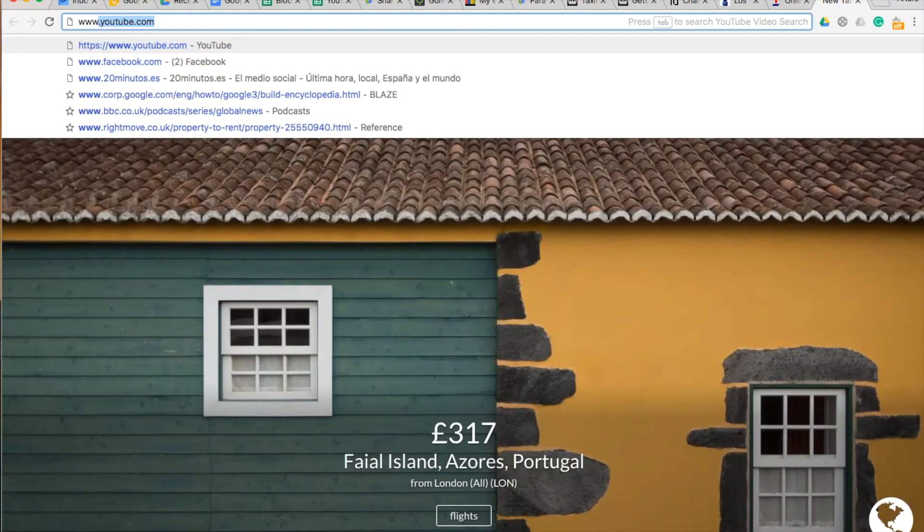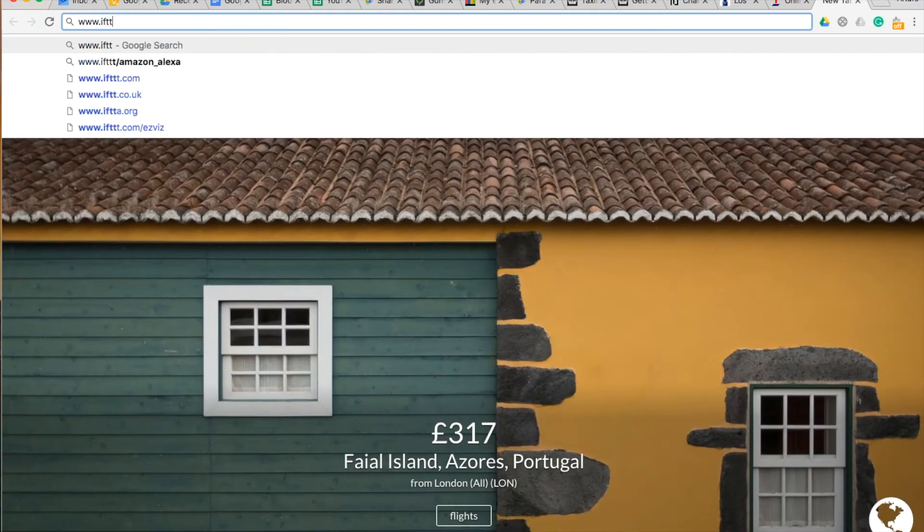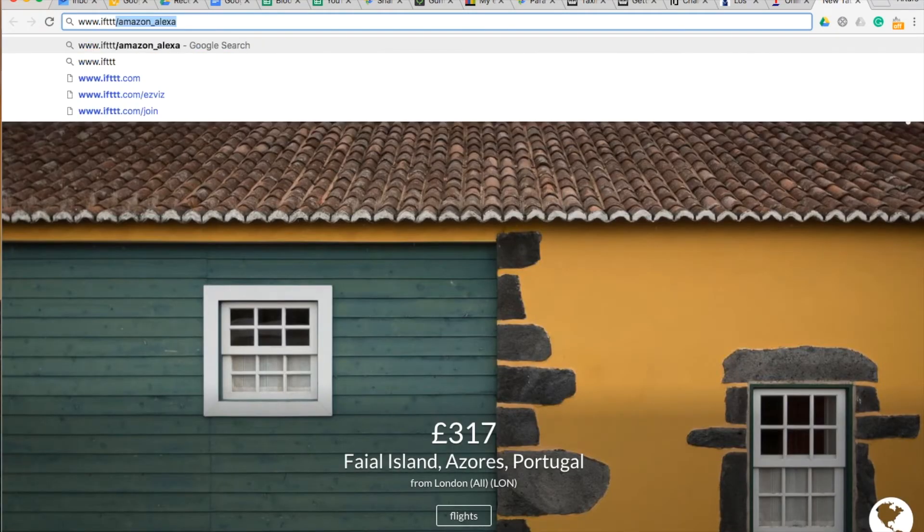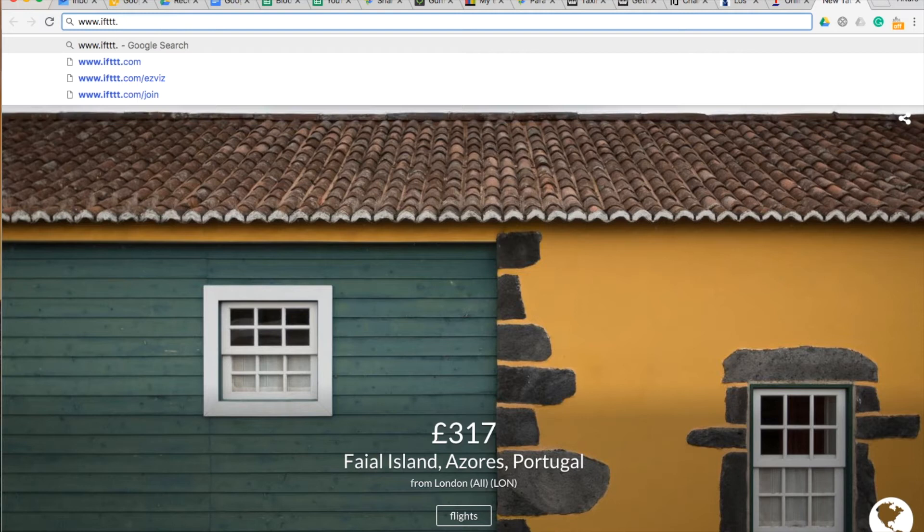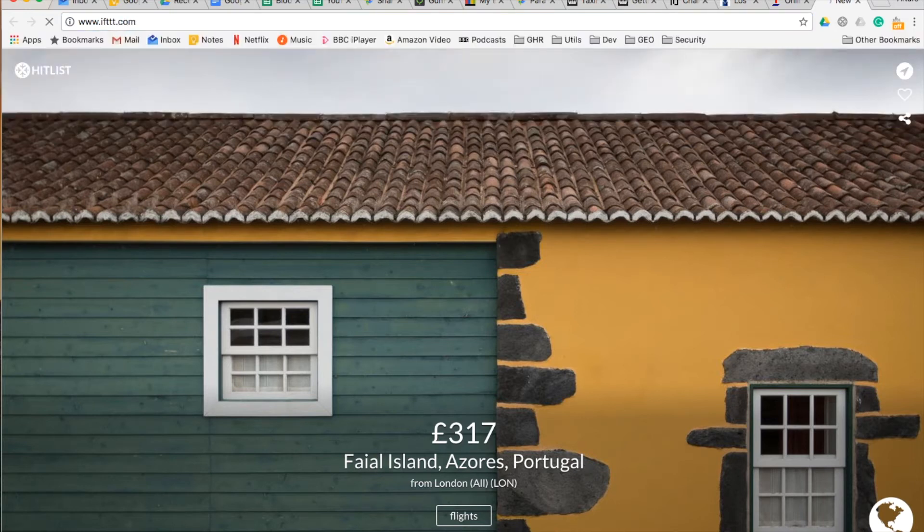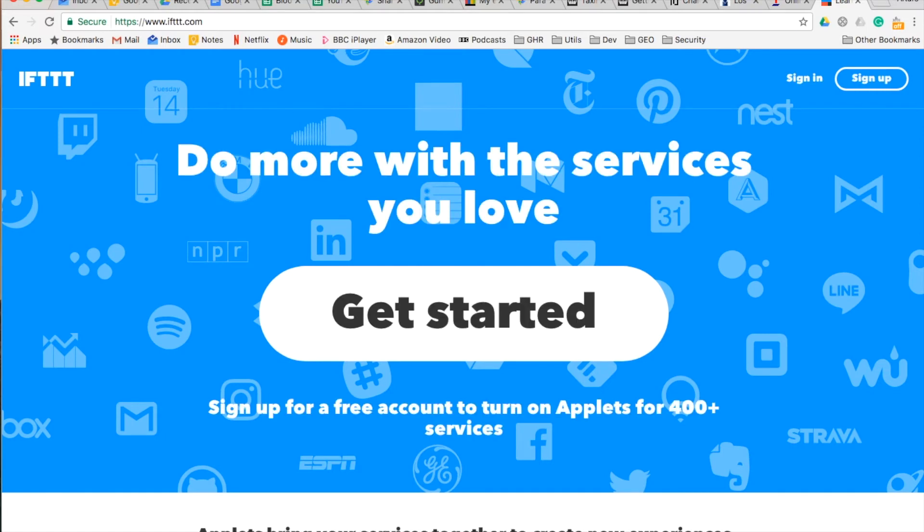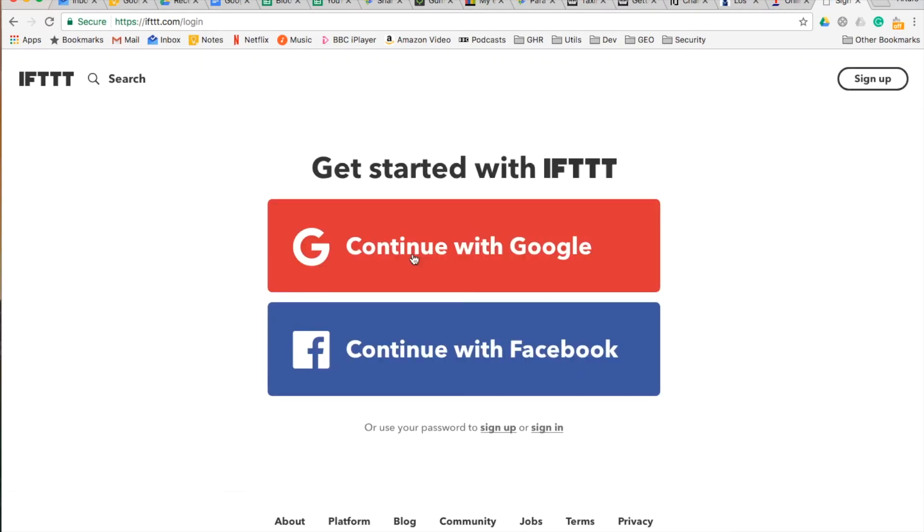You have to visit www.ifttt.com. I know it has a lot of T's. Here, you will be able to sign in using your Google account. Make sure you use the Google account that is in your Google Home or that you use in your Google Assistant.